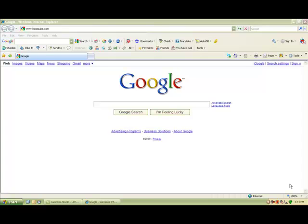Go to www.hootsuite.com and what this is a great tool for is setting up multiple Twitter accounts and managing them all with one great tool.